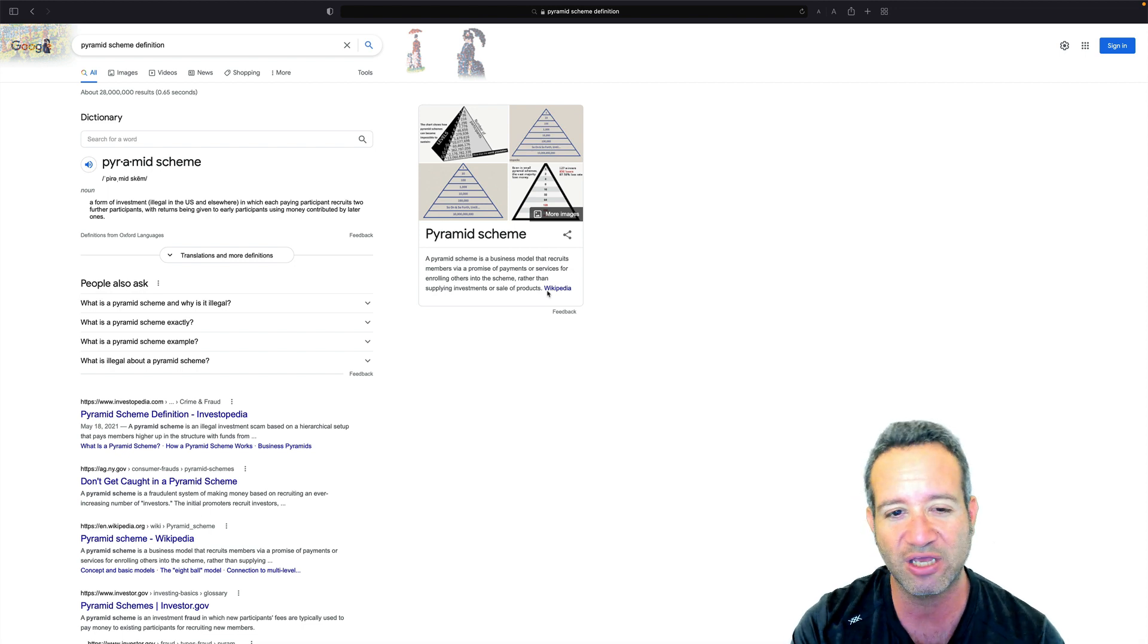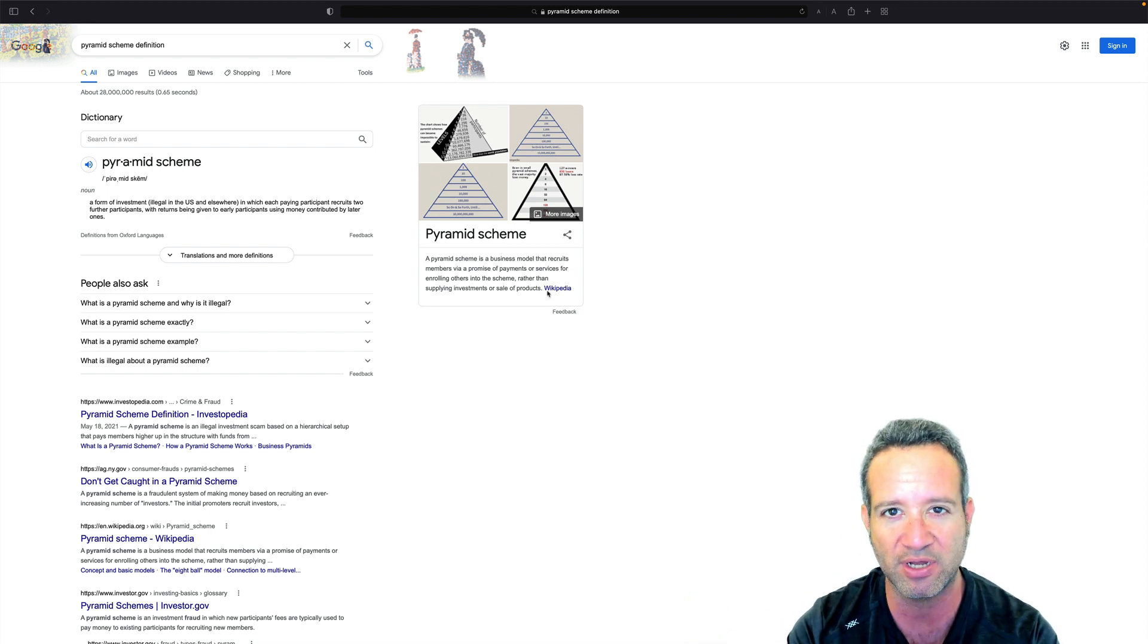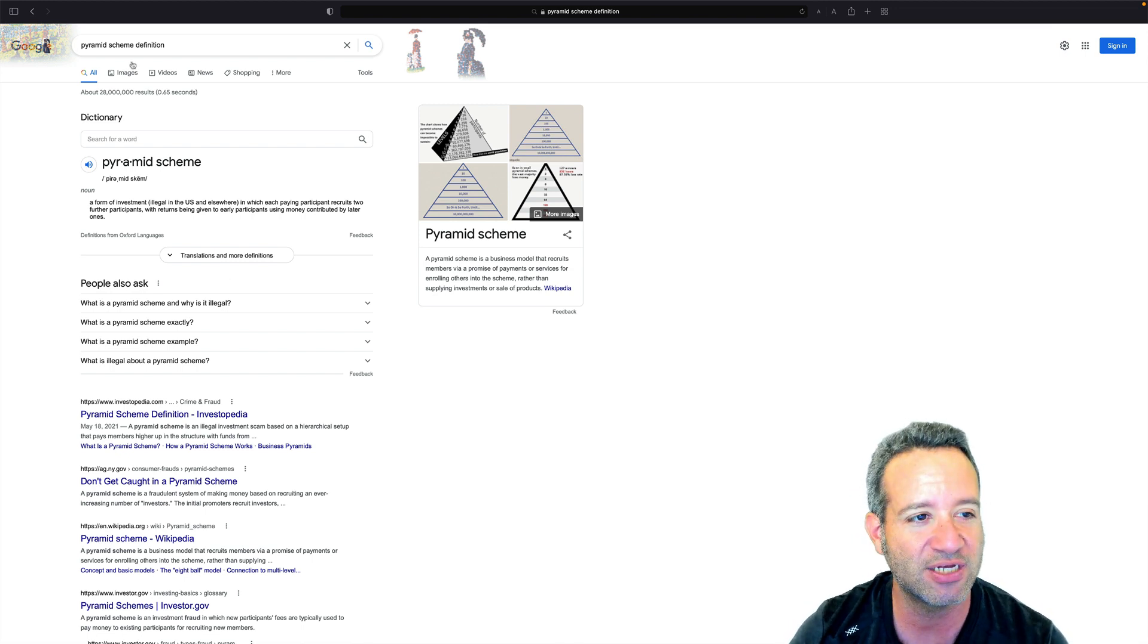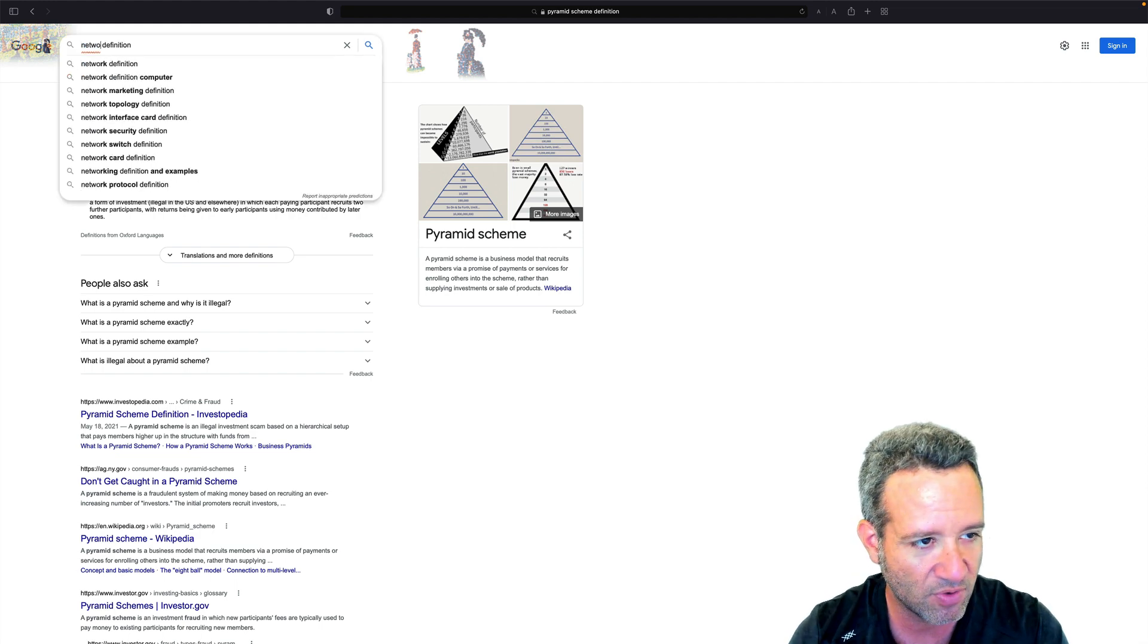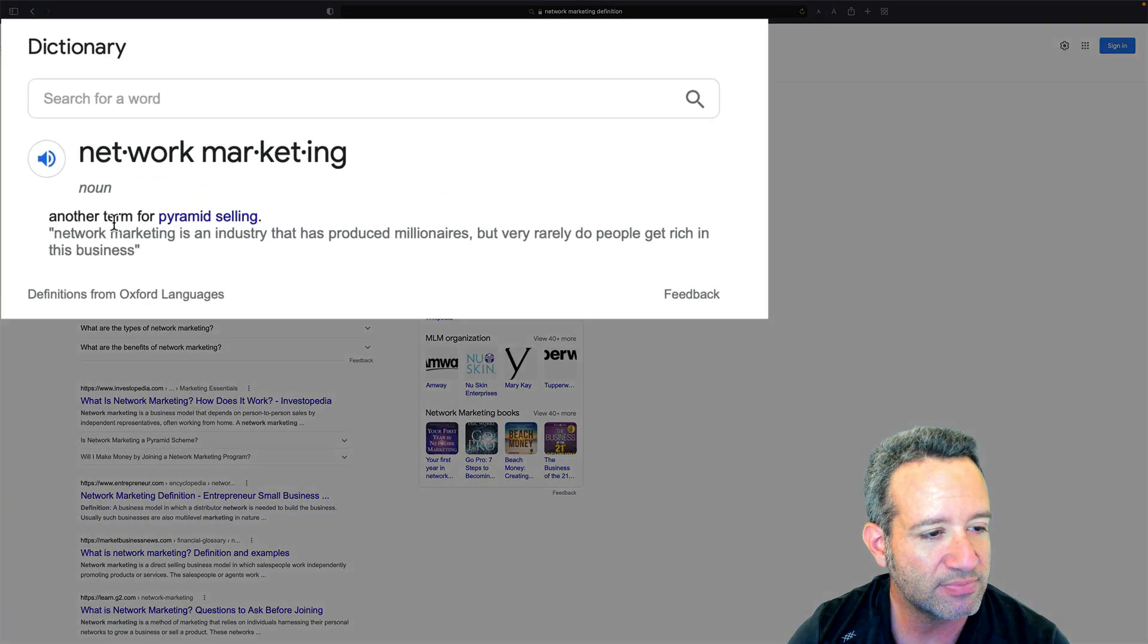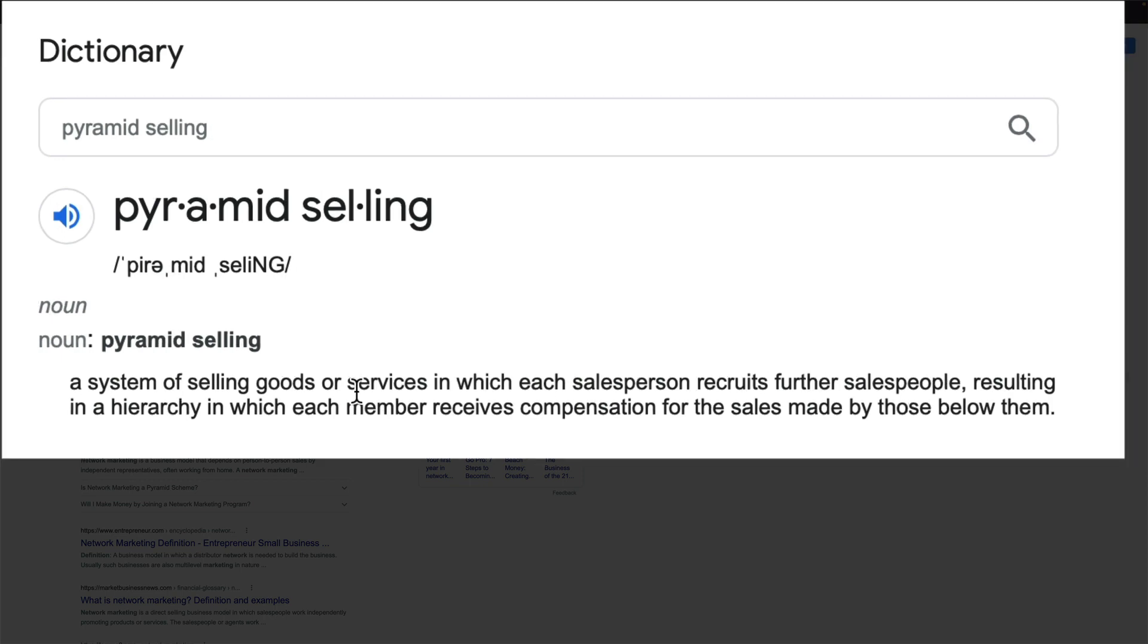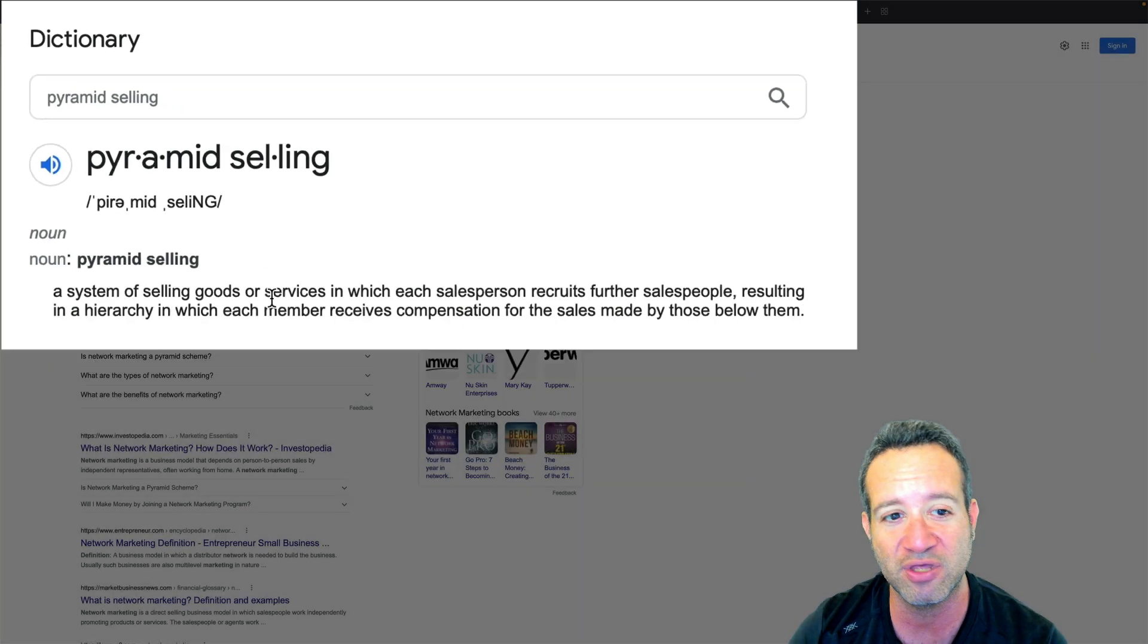Now pyramid schemes tend to be the label that we use a lot of times for network marketing. When you're talking about pyramid schemes and affiliate marketing, network marketing gets mixed up right in the middle there. So what's network marketing? Let's take a look at the definition of that network marketing.